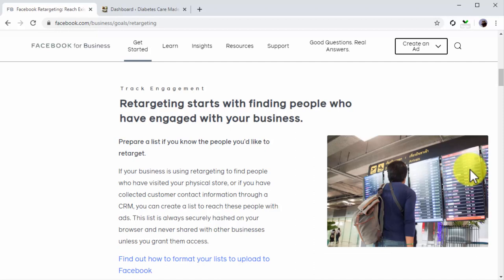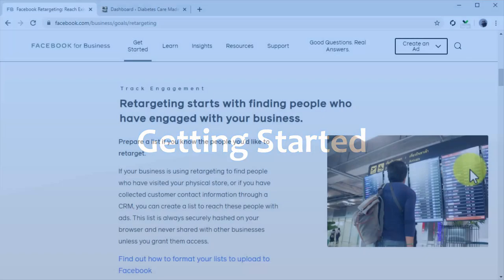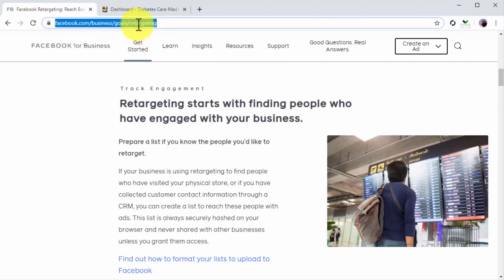Getting started: Remarketing works by tracking Facebook users that visit a website using a tracking code called the Facebook Pixel. The Facebook Pixel is simply a line of code that you have to install on your website once, and you will find it right on the Ads Manager.